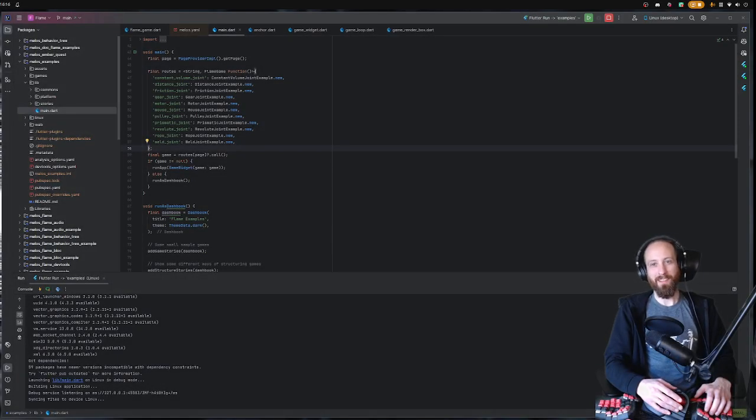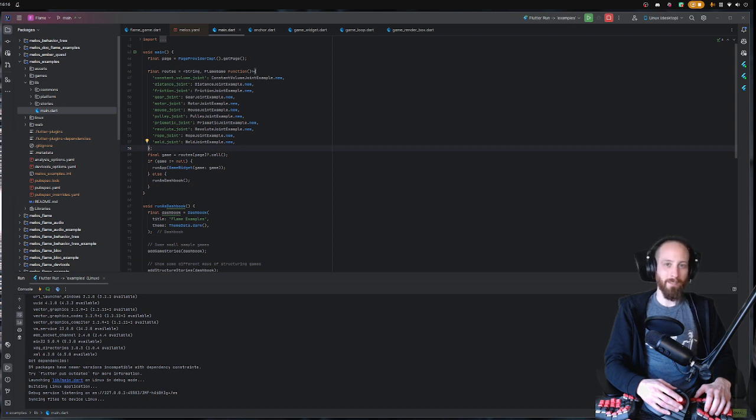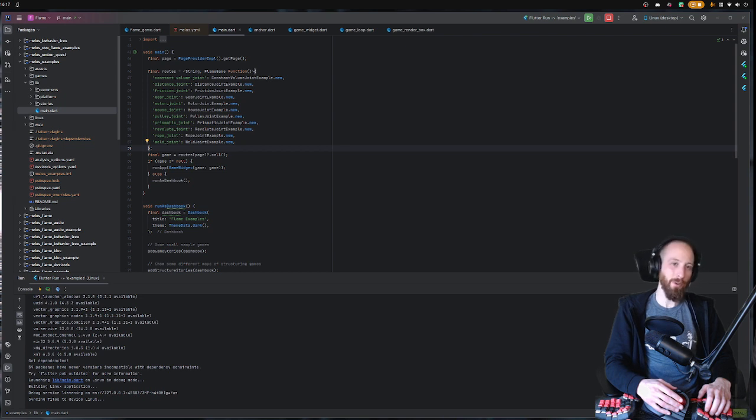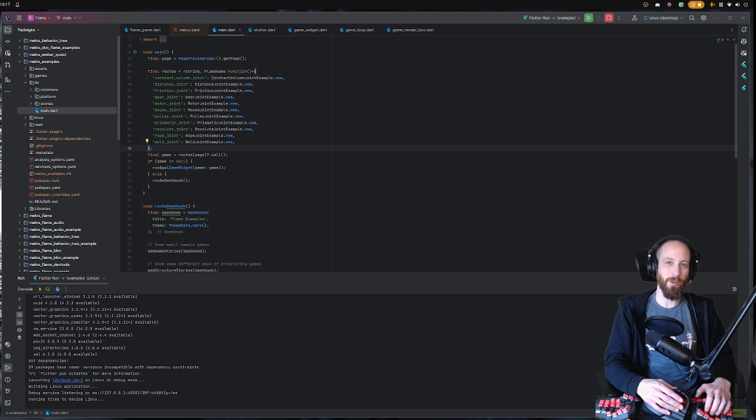Hello everybody! I am Lukas or Spydon from the Flame team, and just now we released Flame 1.17.0. With this release, we get a new exciting feature which is a dev tools extension.